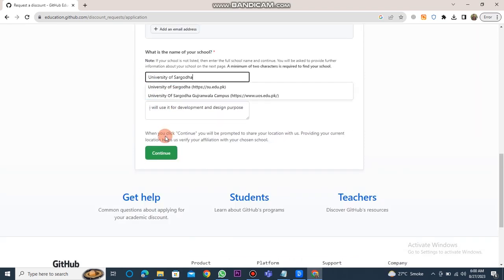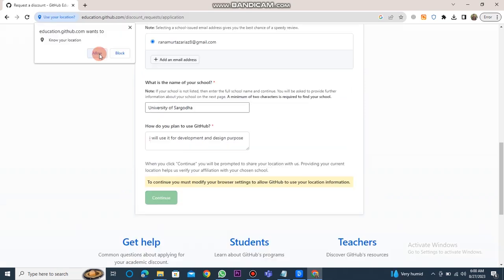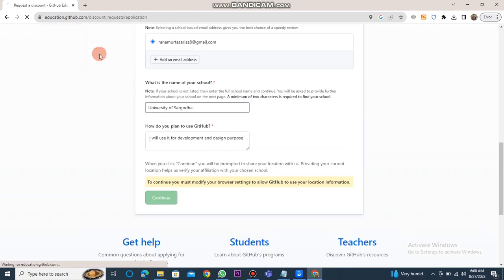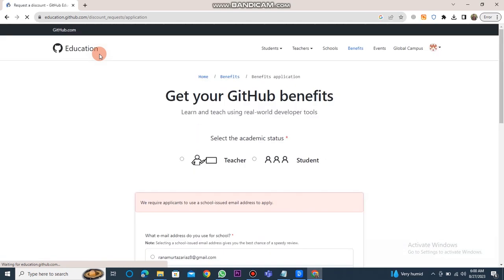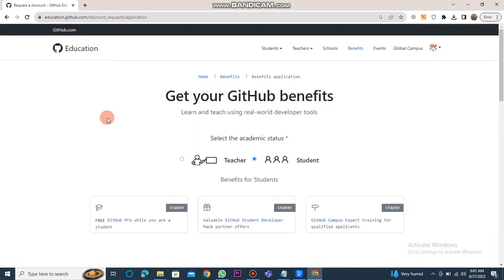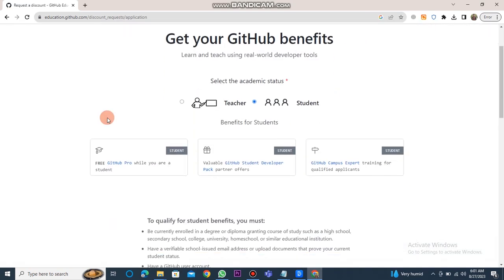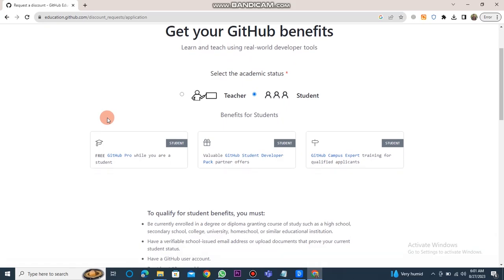Additionally, provide a reason for wanting to use GitHub, and then click continue. After a span of three days, you will gain access to the student developer pack. The process is completed. This is how you can get GitHub Student Developer Pack access.